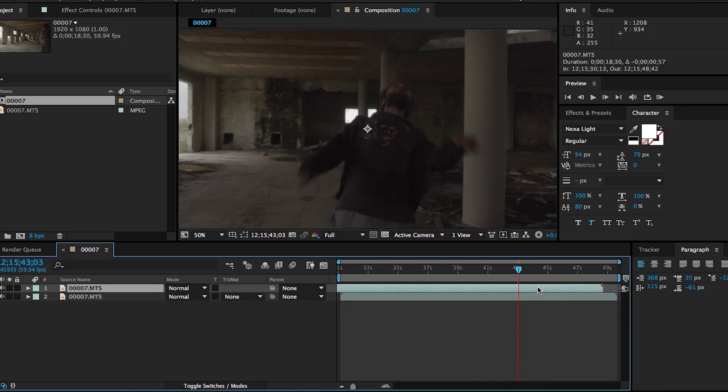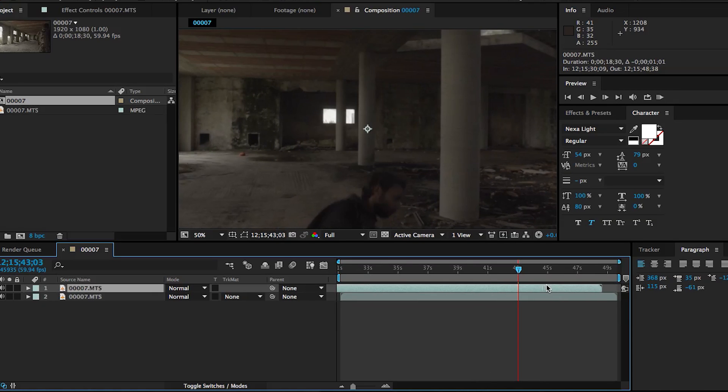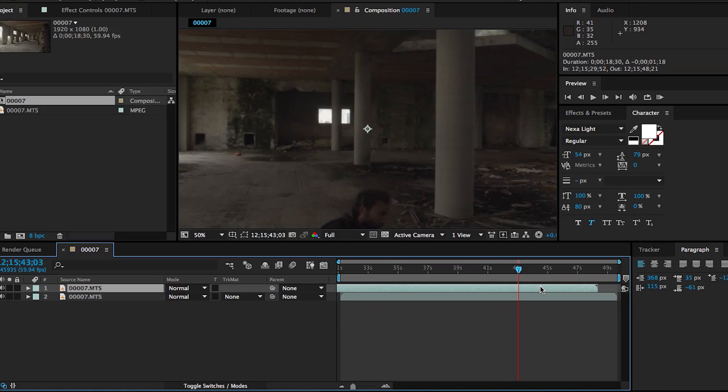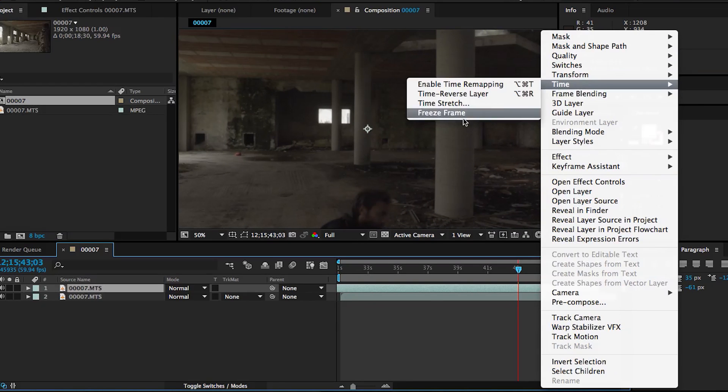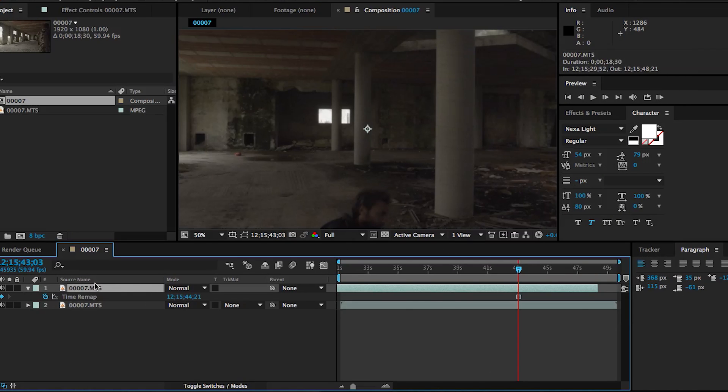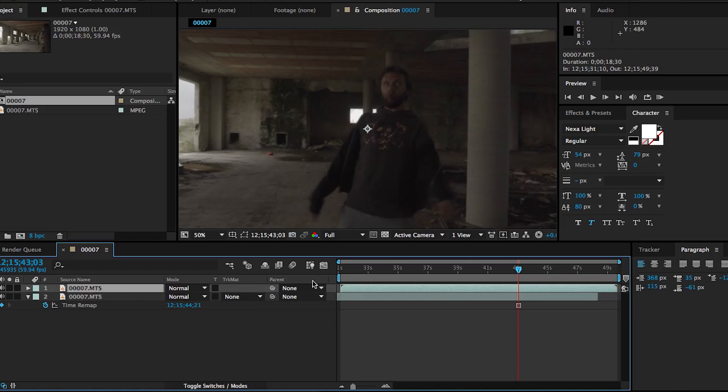So anyways, for the first way of doing this, we're going to duplicate the layer and we're just going to find a spot where our subject is not completely in frame. This is as good as it's going to get for me. So I'm going to freeze frame this frame right here. And now we have just a frozen image of this one frame. So I'm just going to drag that underneath.